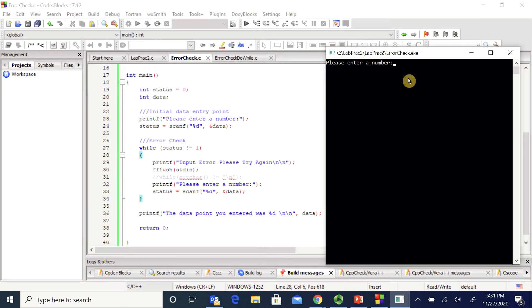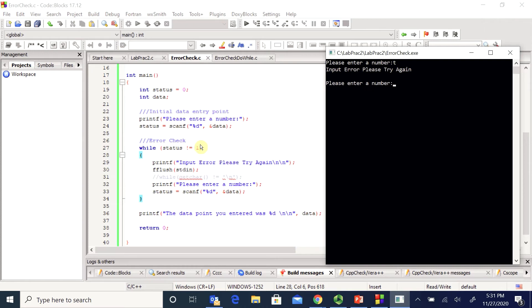So I want to enter a number. I'm going to check my error stuff right away. So let's say I enter t. So I can see, it went in here. It checked that status was zero. That was true. So it entered my while loop. It told me I made an error. It flushed out whatever I just entered and then it re-prompted me to enter a number and it's waiting for it to scan again.